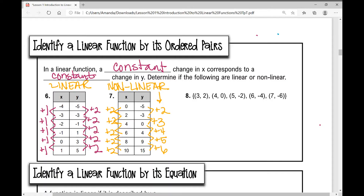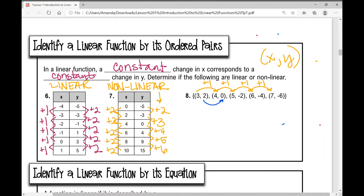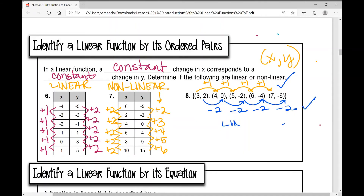What if your ordered pairs are listed out like this? It's the same information, just formatted differently. I'm still finding the difference between x values — remember, in an ordered pair it's x comma y. From 3 to 4, adding 1; 4 to 5, adding 1; 5 to 6, adding 1; 6 to 7, adding 1. Now the change in y values: 2 to 0, subtracted 2; 0 to negative 2, subtracted 2; negative 2 to negative 4, subtracted 2; negative 4 to negative 6, subtracted 2. So a constant change in x corresponds to a constant change in y — therefore this is linear.